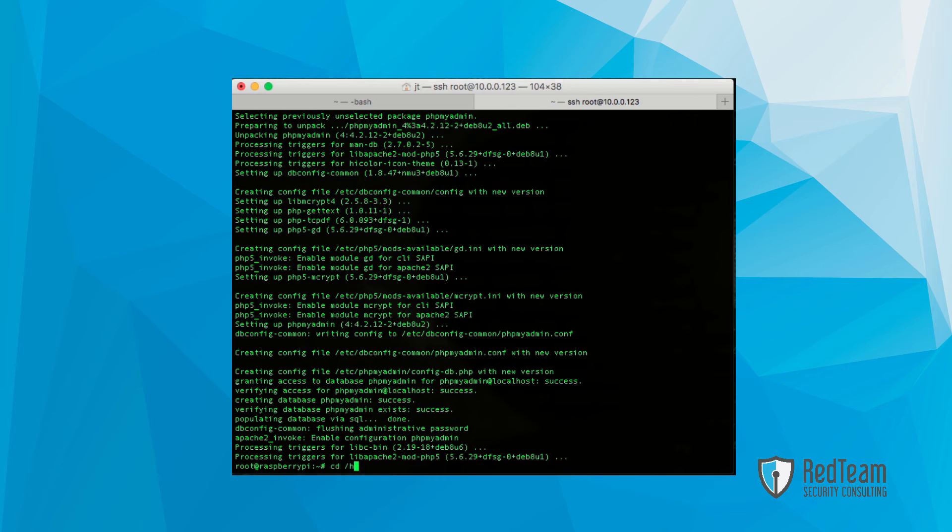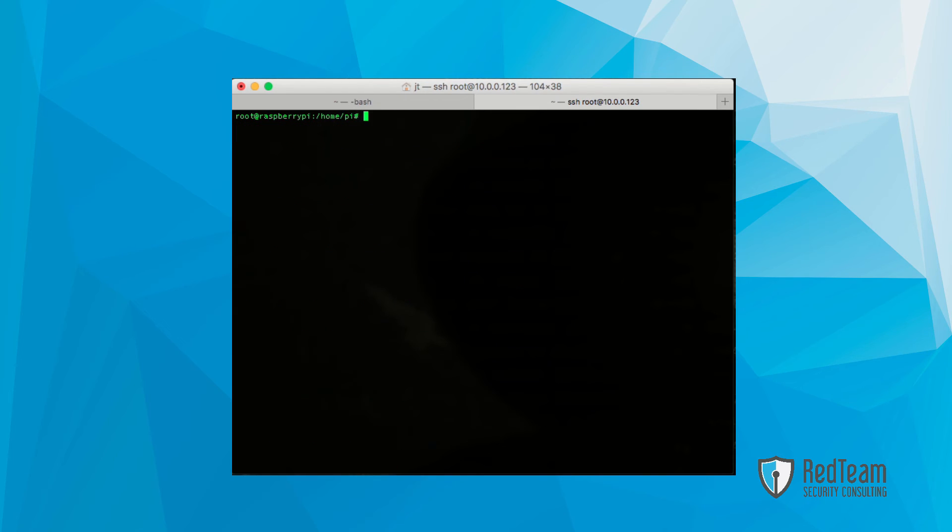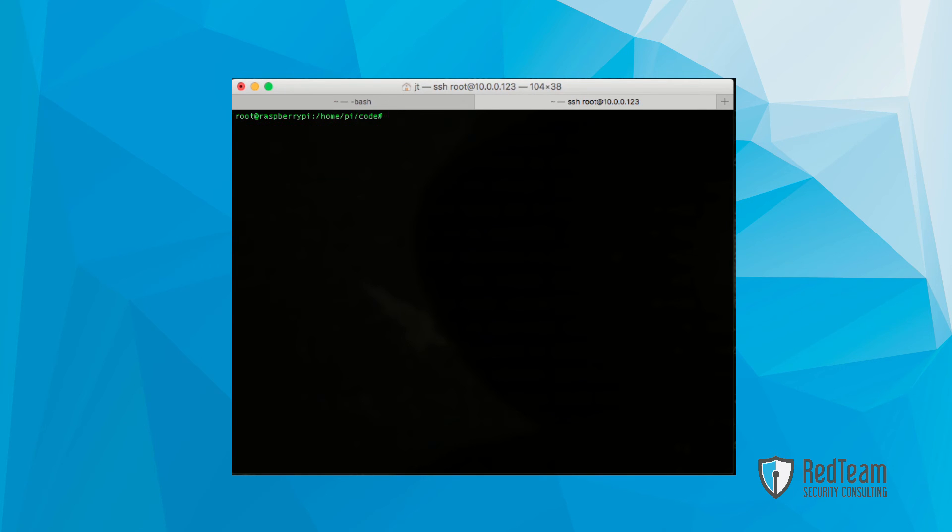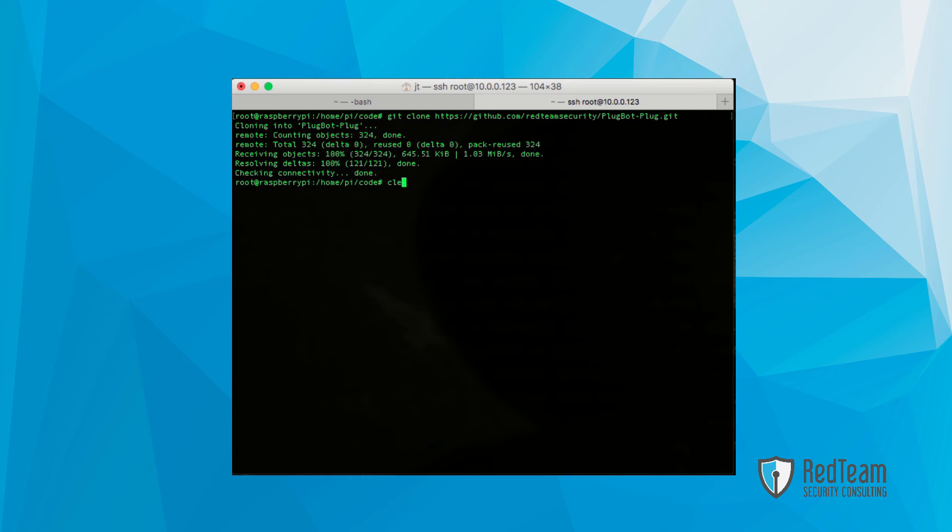Once that's done, we want to go into our home directory. In this case, we have a PI user within our home directory. We're going to create a directory called code, and change into that directory here. So we enter that command in here. Once that's done, essentially, it's going to download.